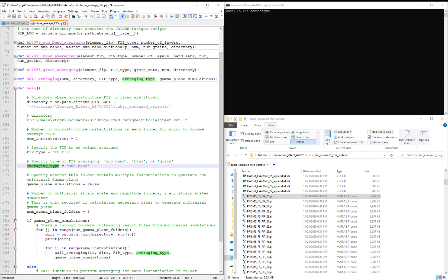In averaging type, we specify whether we want to average the FIPs over subbands, bands, or grains.